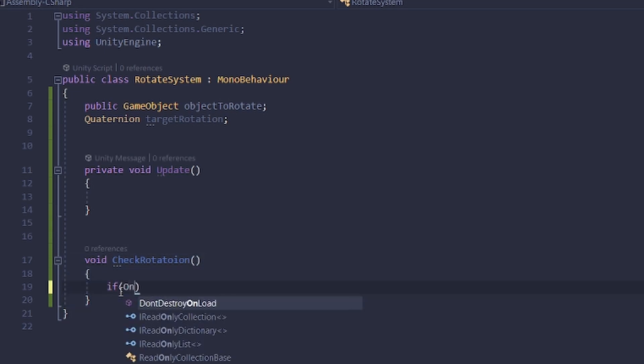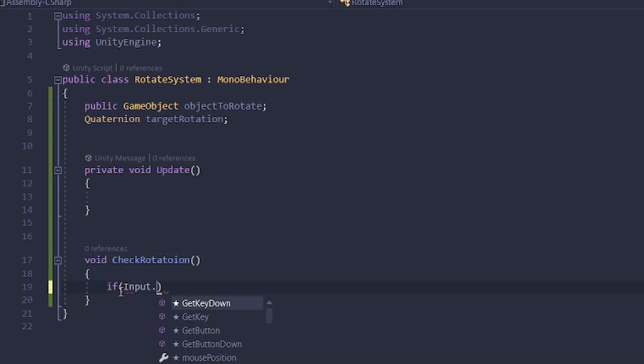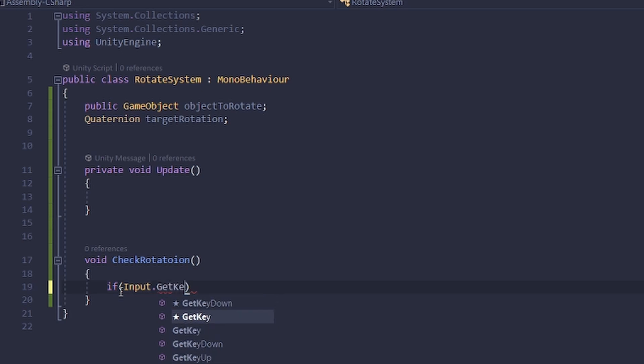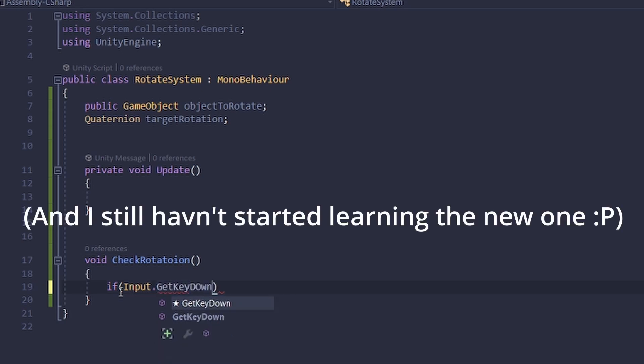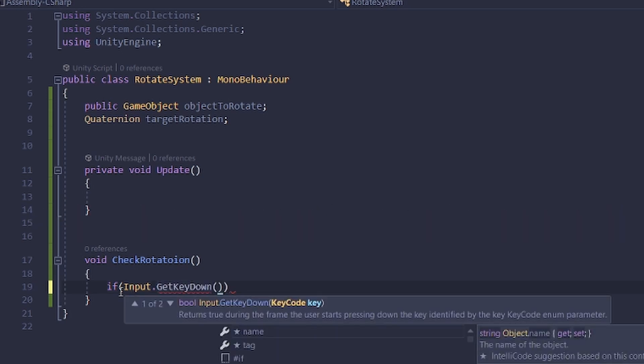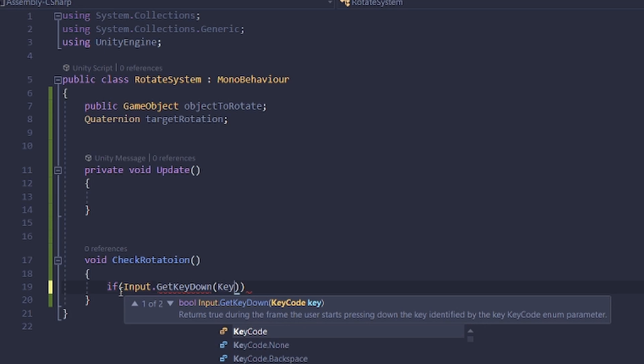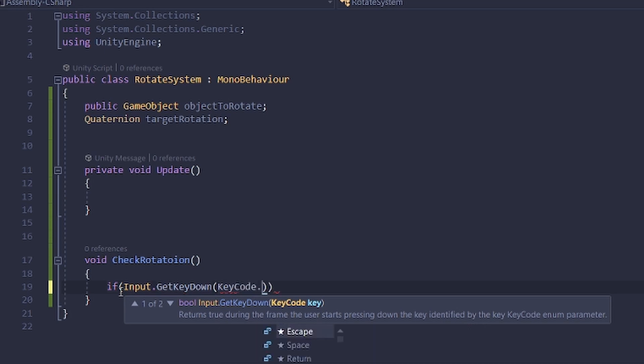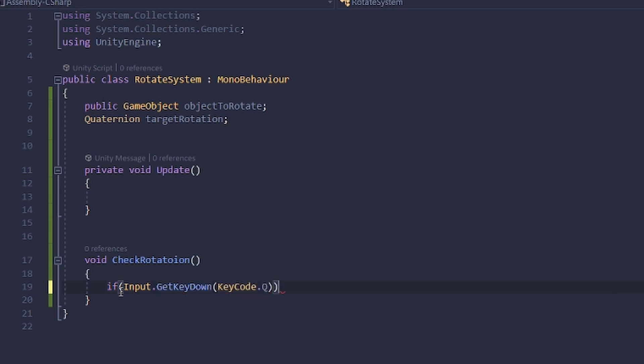So here using the old input system, as I do like it quite a lot, we're going to check if a key is pressed. That's going to be the key code Q. You can rebind this to any other key, but I'll just use Q and E for left and right.